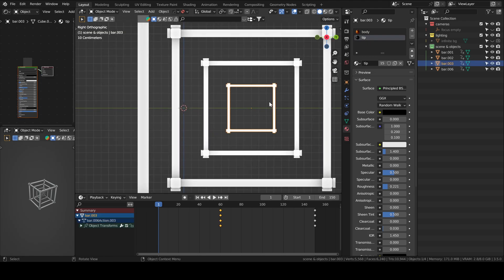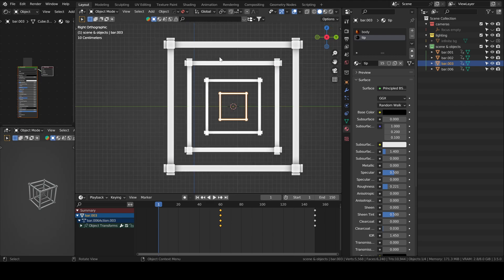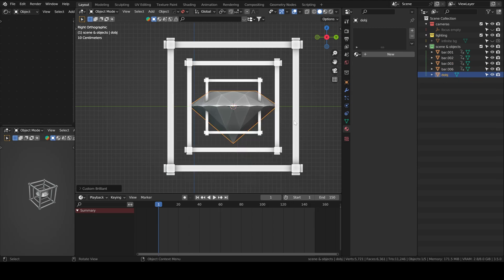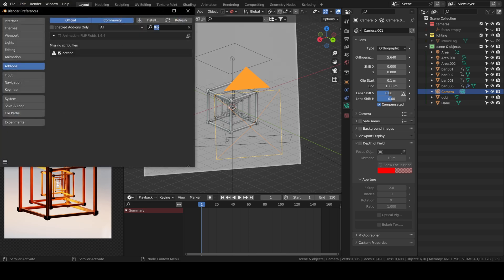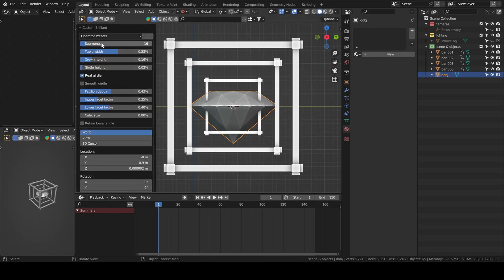Now we will move the 3D cursor to the center of the bar and then we will add a diamond. To have this enabled, you need an add-on called Extra — it's included in Blender, you just need to enable it. Then you will have access to the diamond and can customize it to your liking.